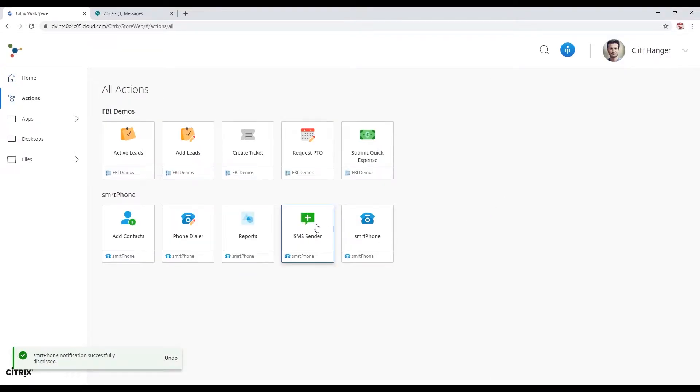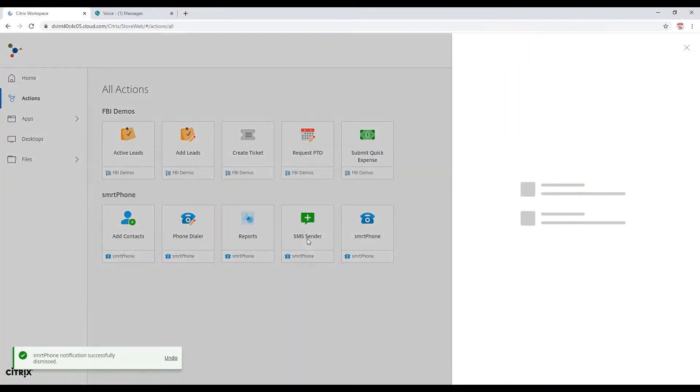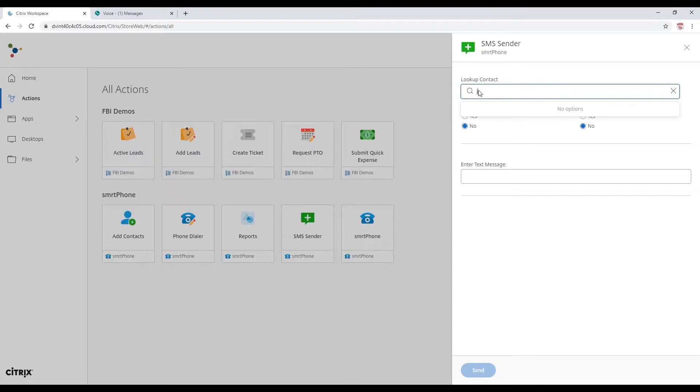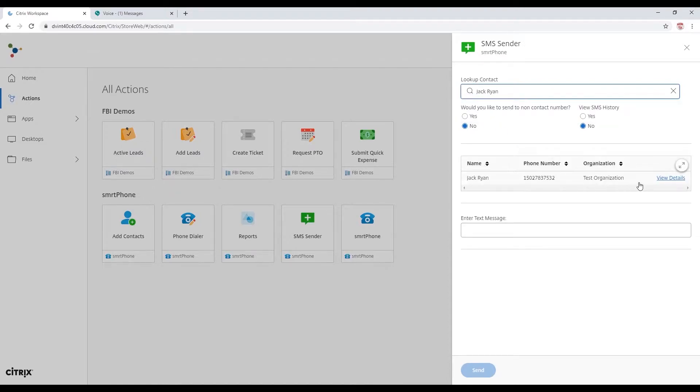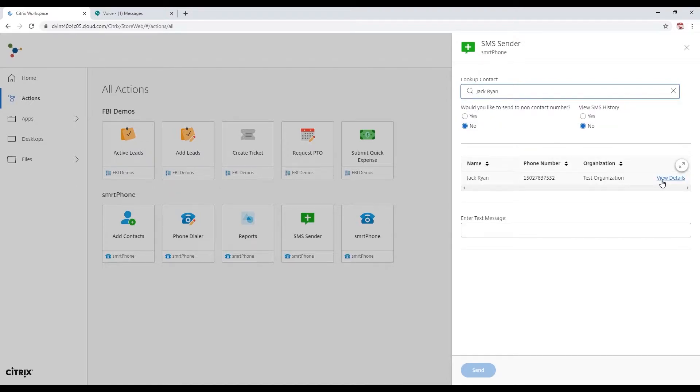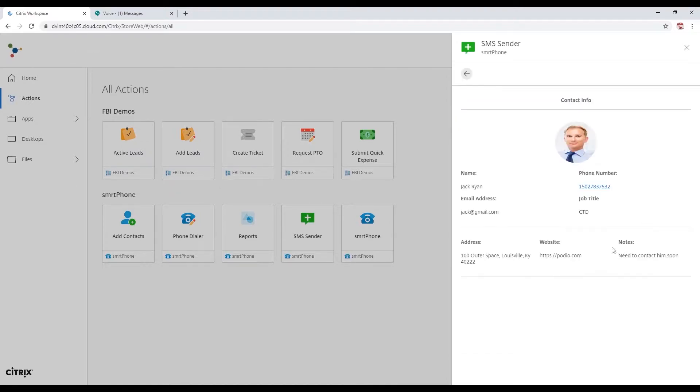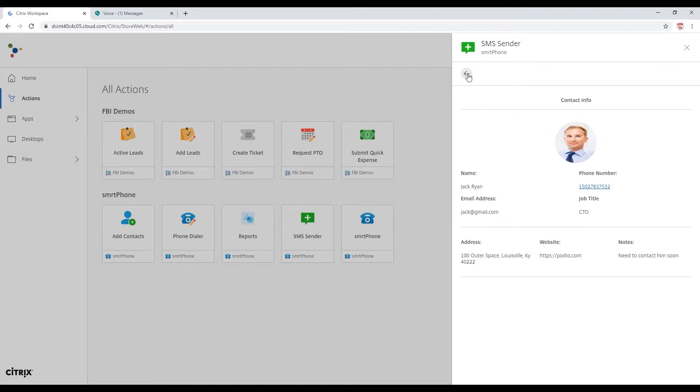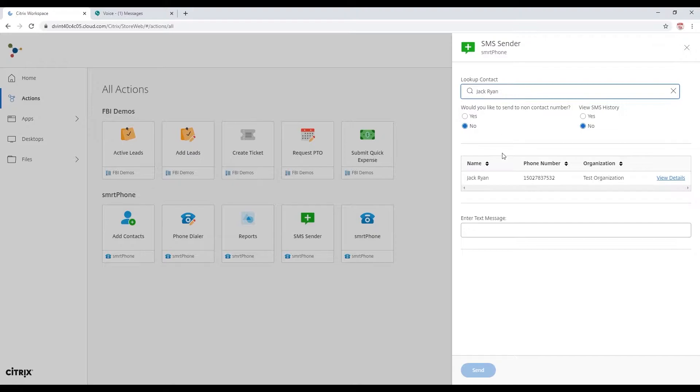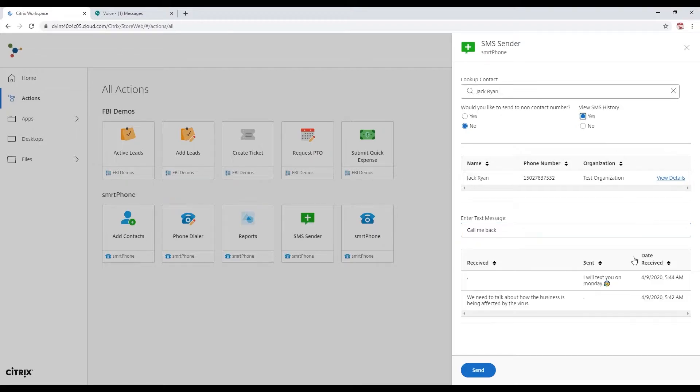I'm going to swing over to my SMS because I can't give him a call right now. I'm trying to get some lead work done. Take a look at Jack's details. Let's go ahead and give him a text message back. I want him to give me a call. Take a look at our text history. Make sure I've got everything up to date. Yeah, he's wanting to talk to me today.